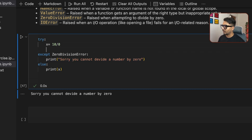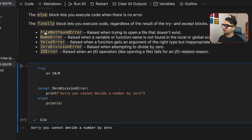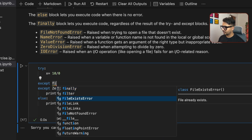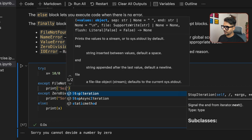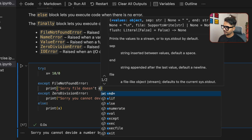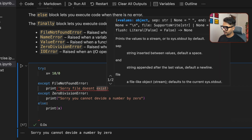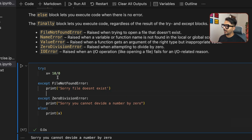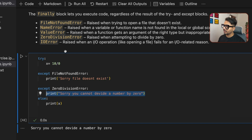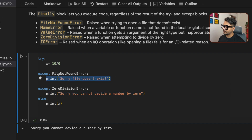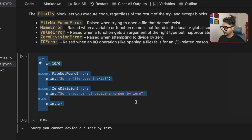You can have multiple except blocks. Let's add one more except block before the ZeroDivisionError one — for FileNotFoundError — and print 'Sorry, file doesn't exist.' When we divide by zero, Python already knows it's a ZeroDivisionError, so it executes the ZeroDivisionError except block, not the FileNotFoundError one. Even though FileNotFoundError comes first, Python picks the matching except block.